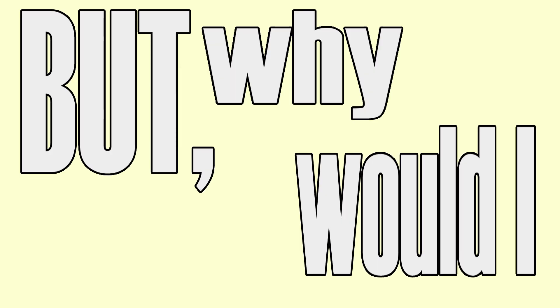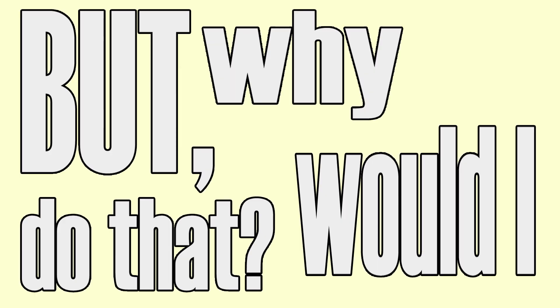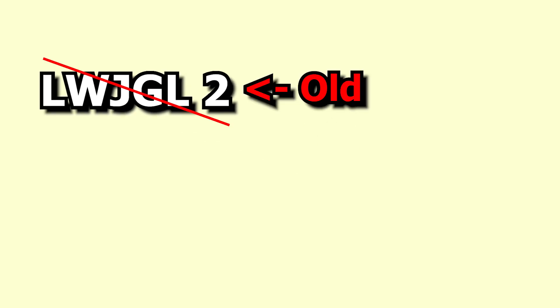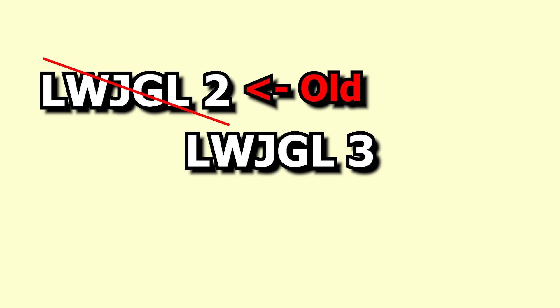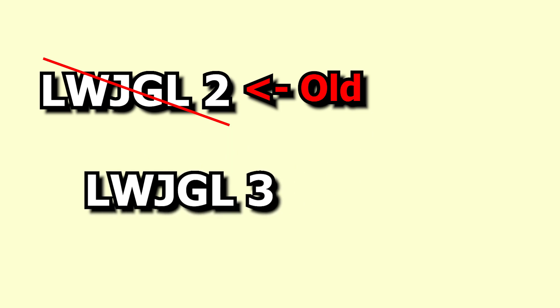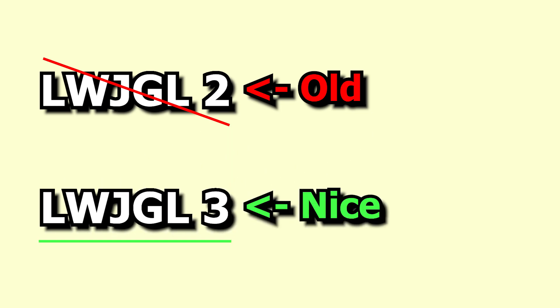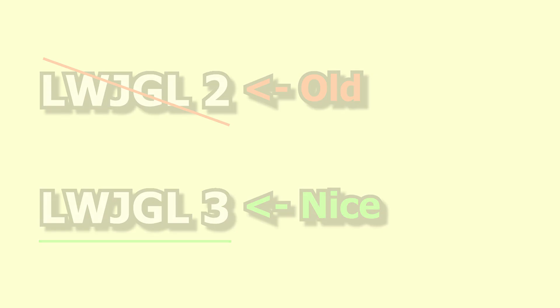But why would I do that? Well, because LWJGL2 is old and not as optimized as LWJGL3 and some useful libraries to do frustum culling are missing.